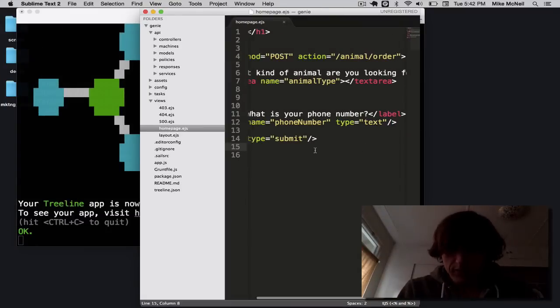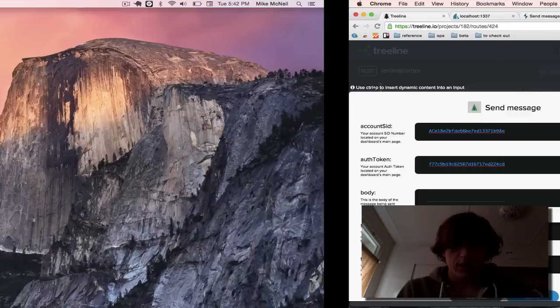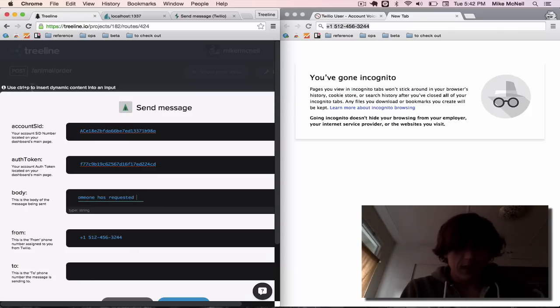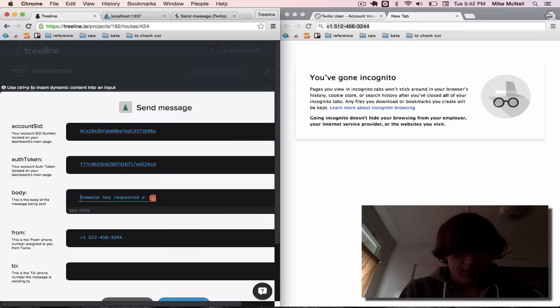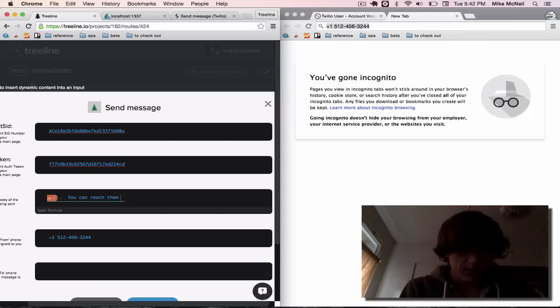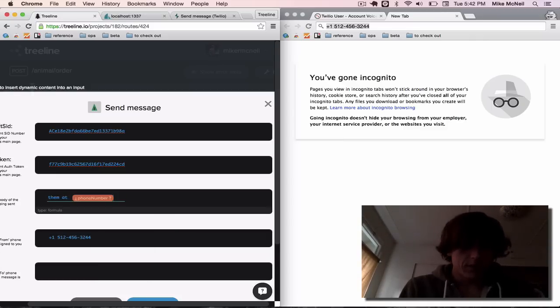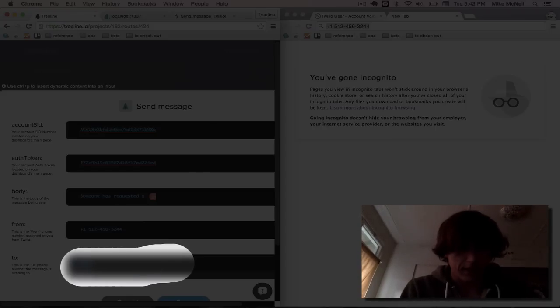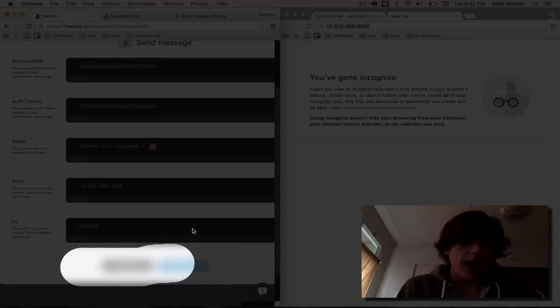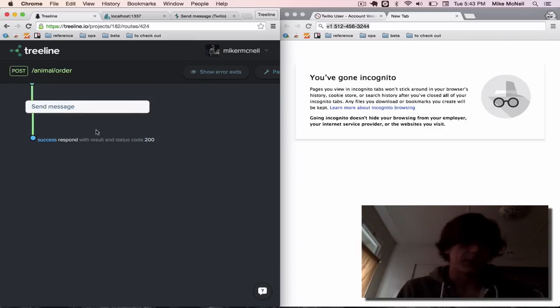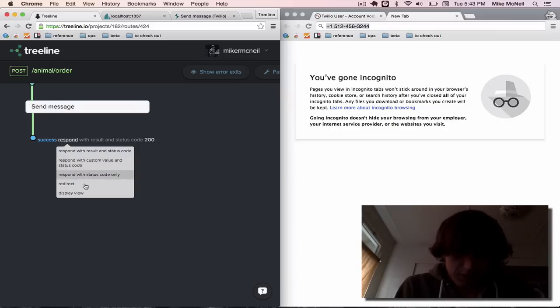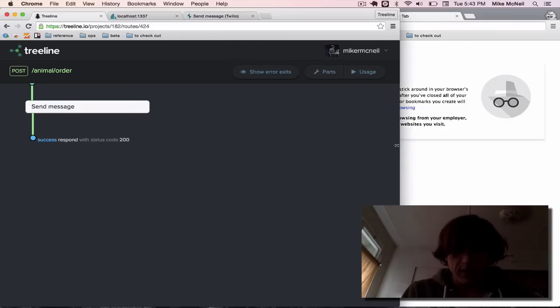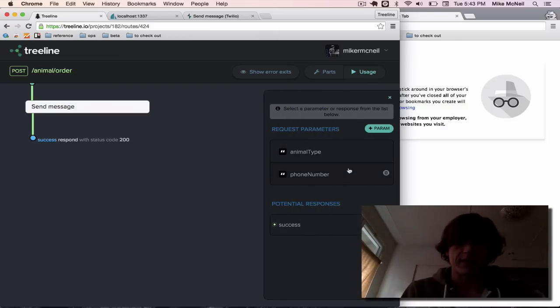And the body of the message is going to be whatever the user entered in. So if we look back at our form, we sent the type of animal as animal type. So that means we can say someone has requested a whatever that is, right? So there's our animal. You can reach them at, and I'm going to go ahead and put in the phone number. That'll get the conversation started. Finally, the two is going to always just be my phone number because I just need to receive the message myself and I'll be able to get back to them. So I'll put in my phone number there and hit save. Now what I have is a route that I can hit from a form and it's going to send a text message to me.